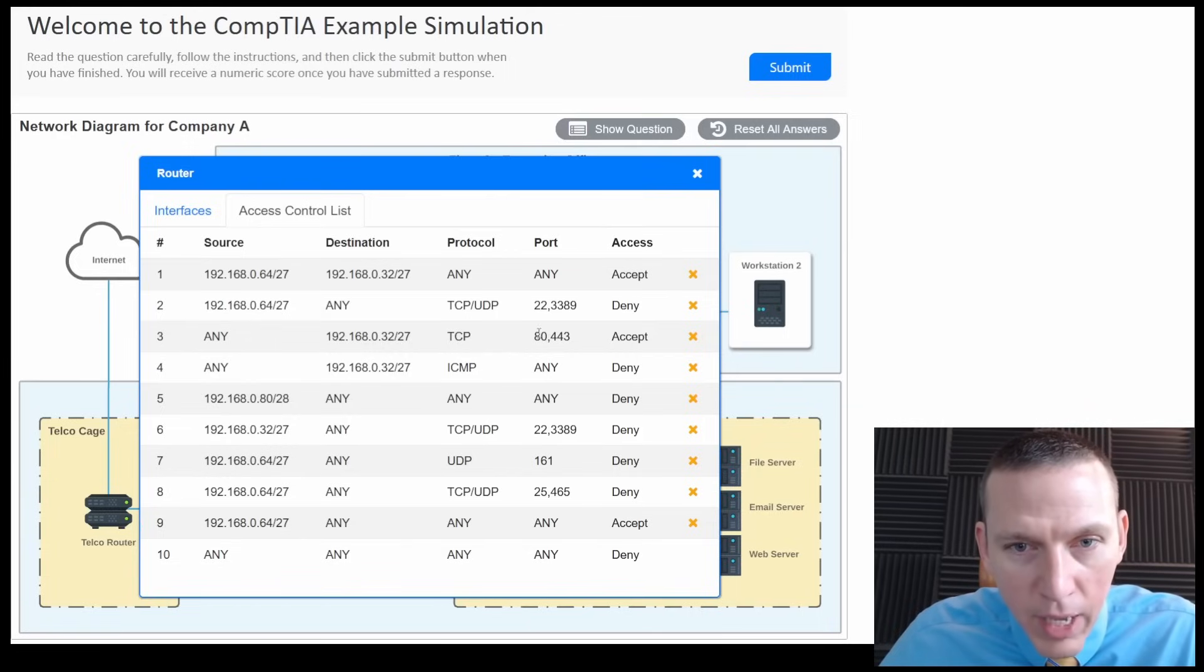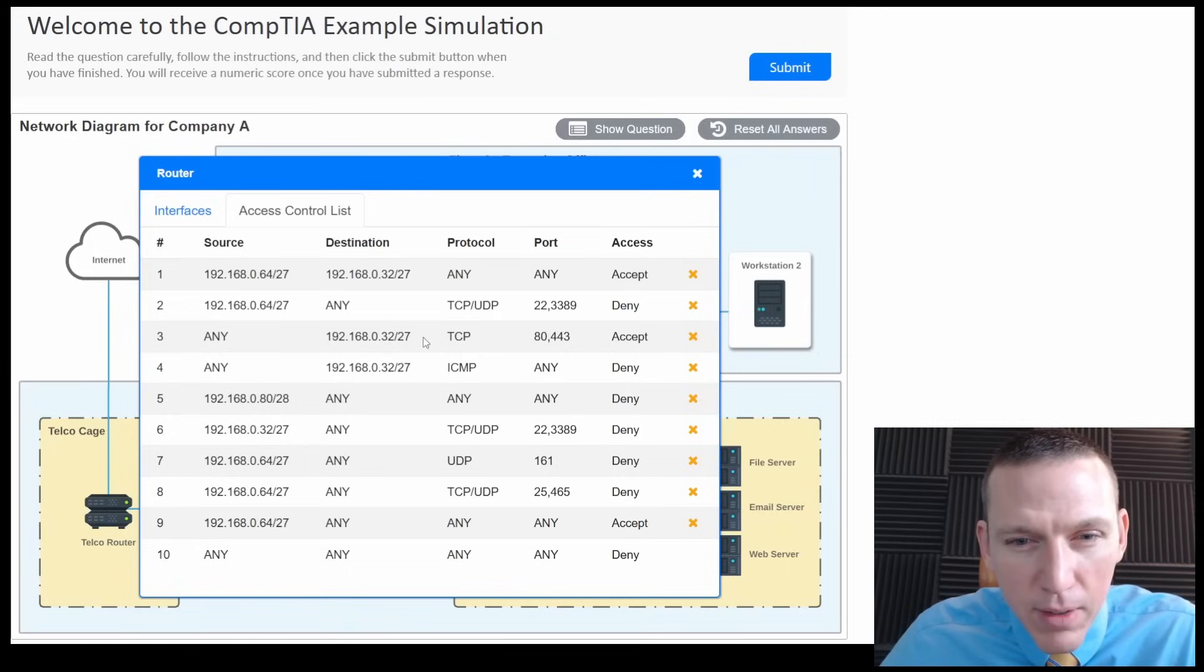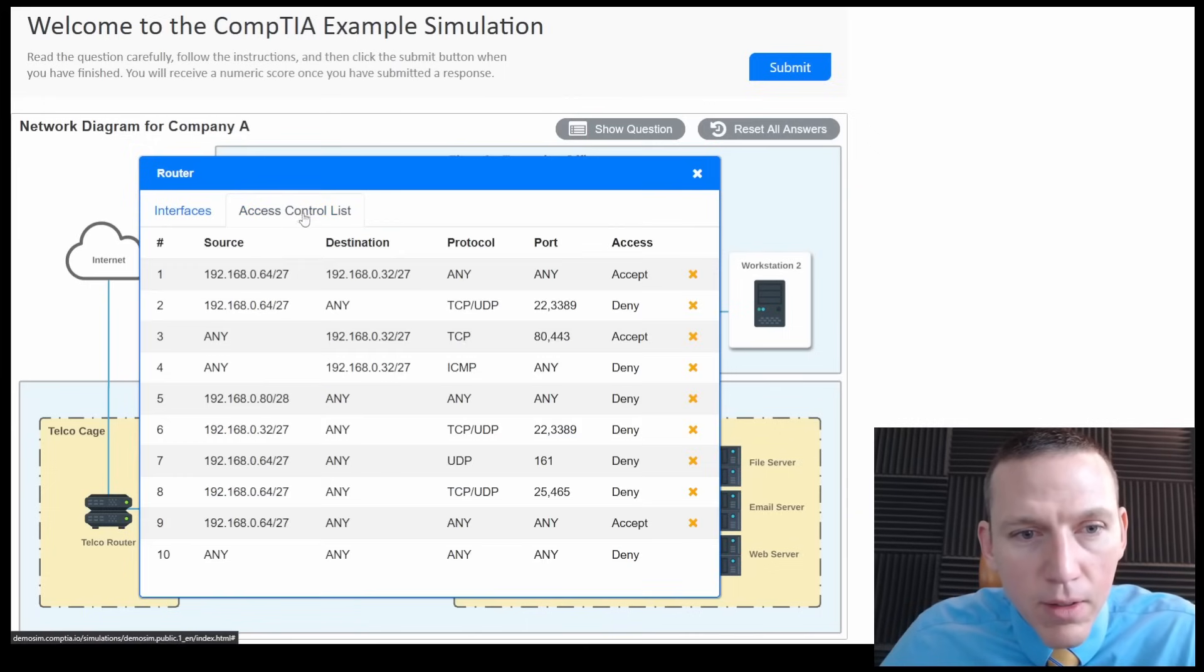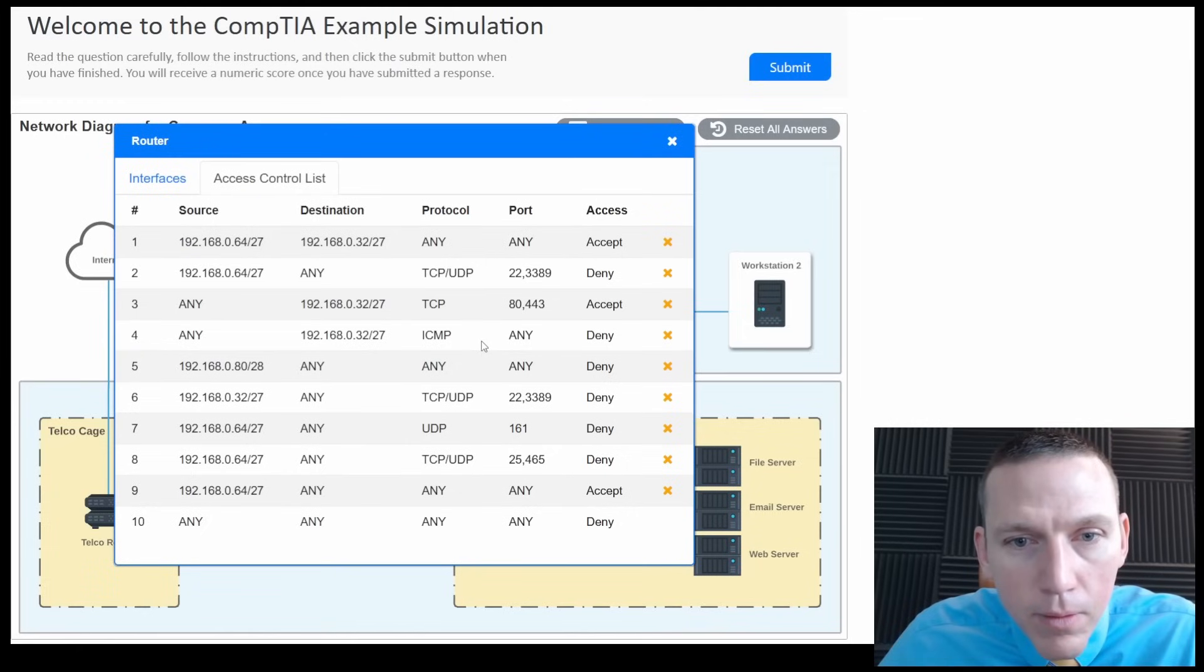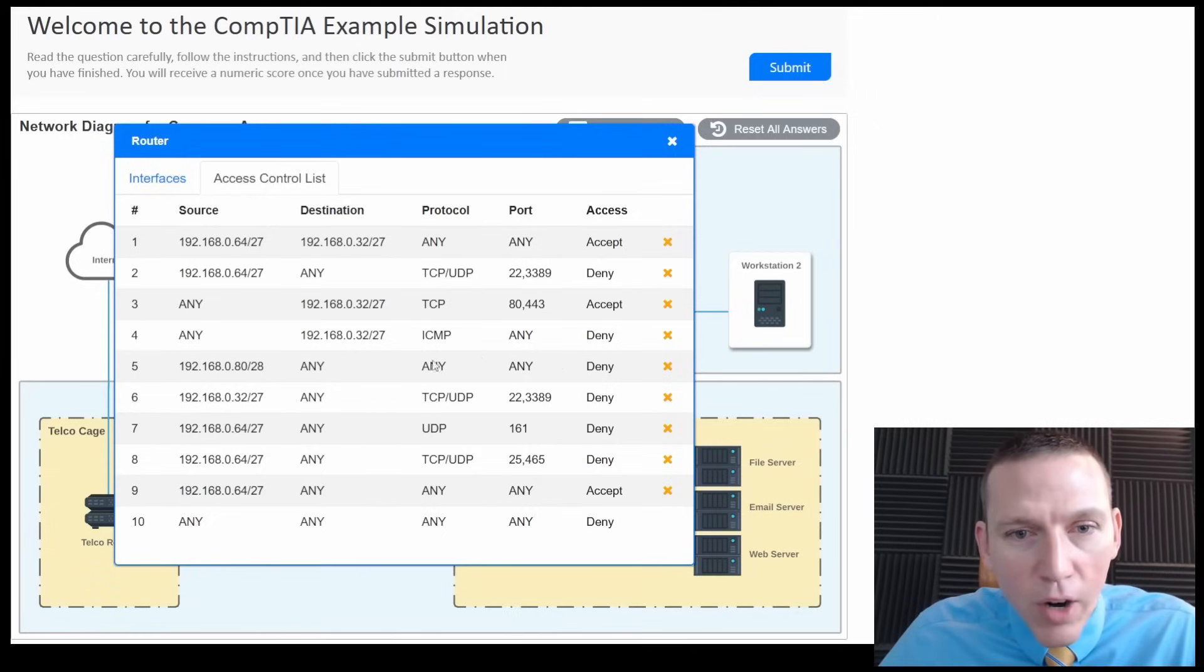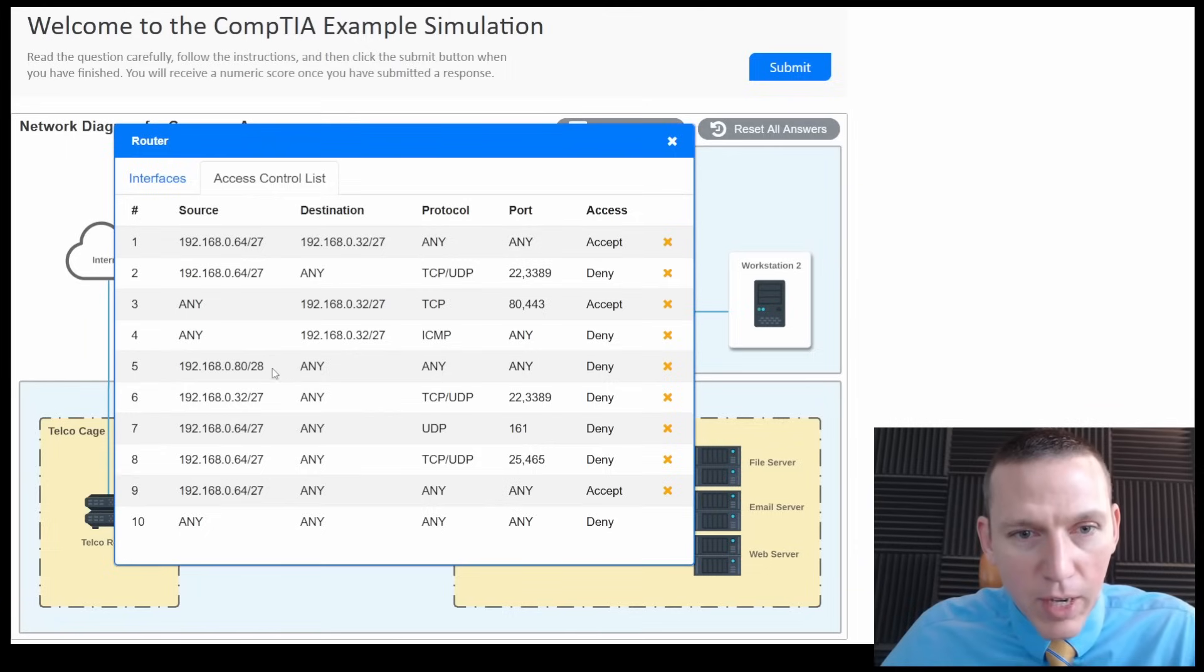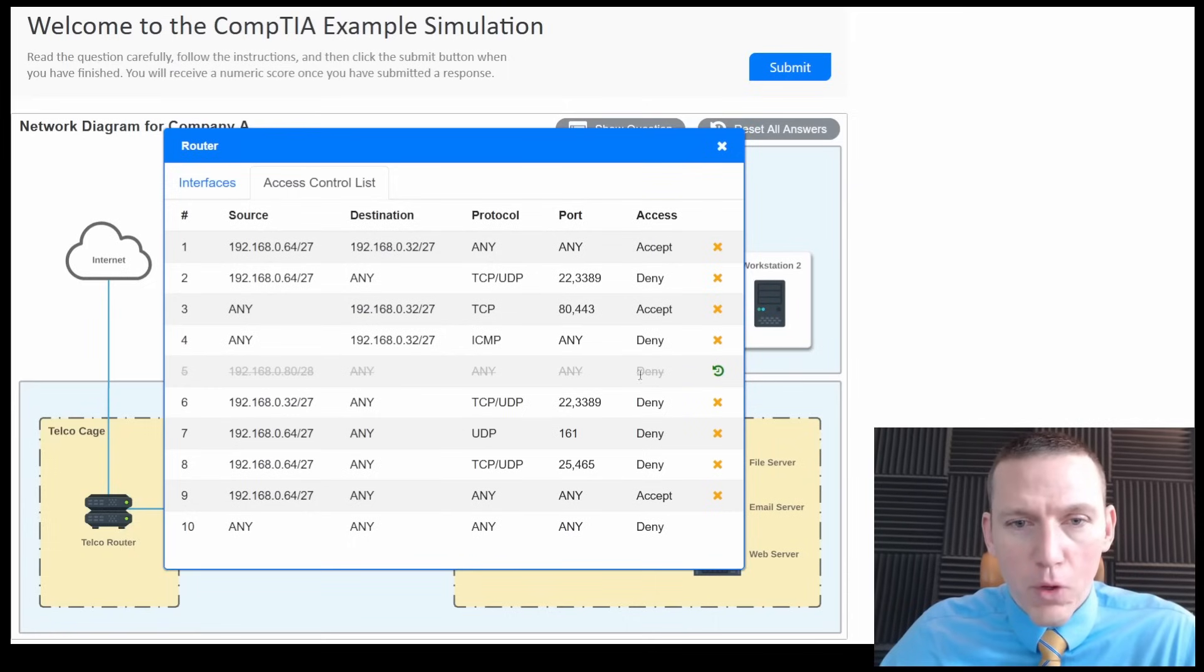So internet would be 80 and 443. So source any, except... Can we add anything? No, we cannot. Any, any, deny from 8.0. I think this is causing our issue here, right here. We have basically an implicit deny on this IP range.